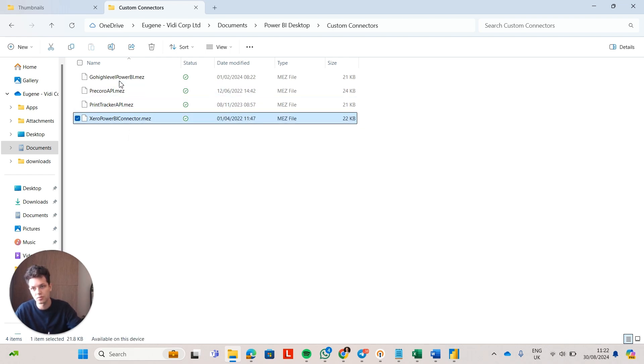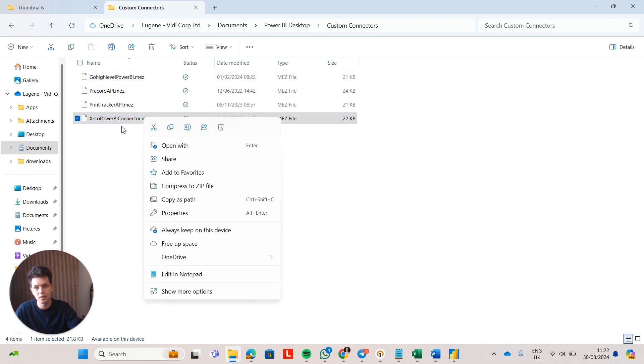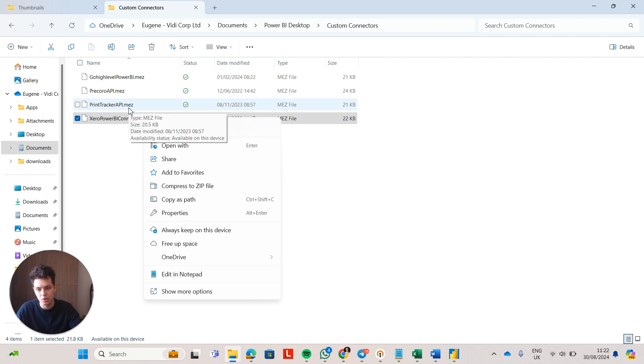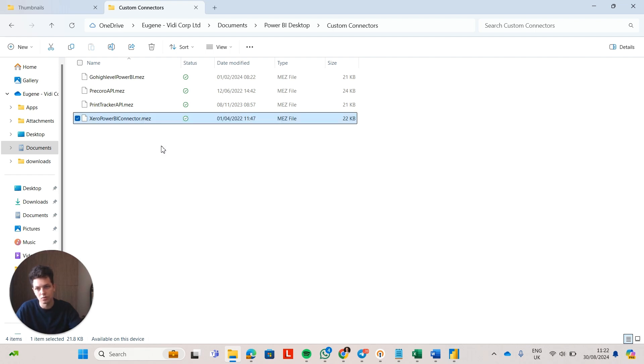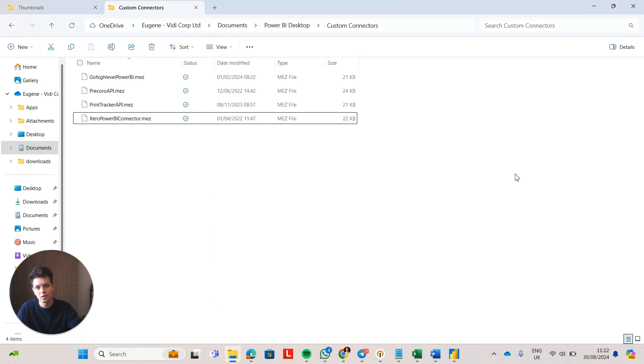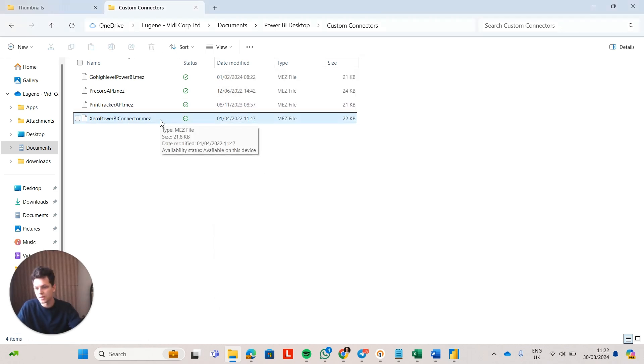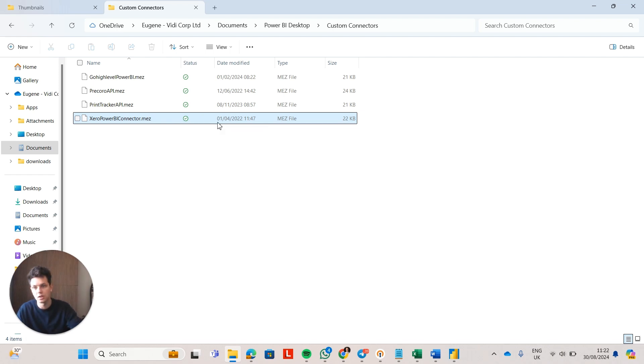Those files, they use .mez extension. That's the extension you need to use in order to open the file or use the file. So .mez is kind of like an archive. It's an archive folder. So those files would contain the code for your connectors.